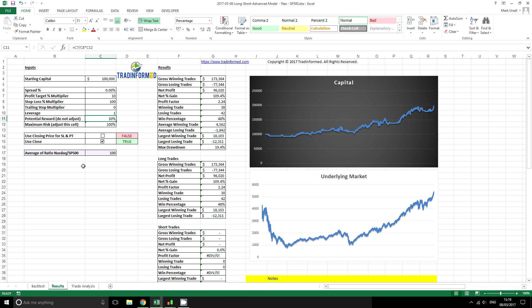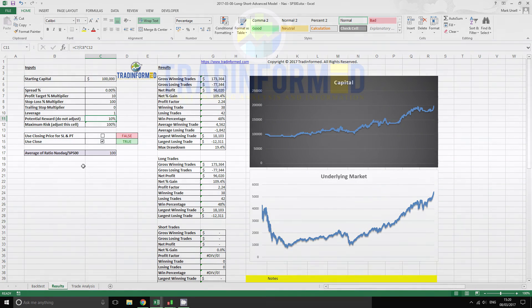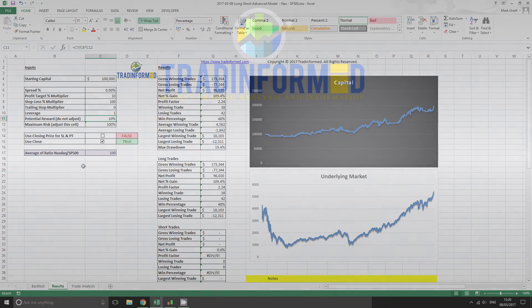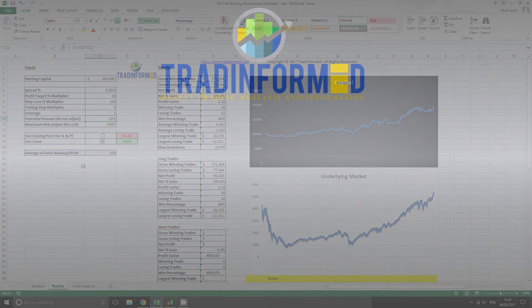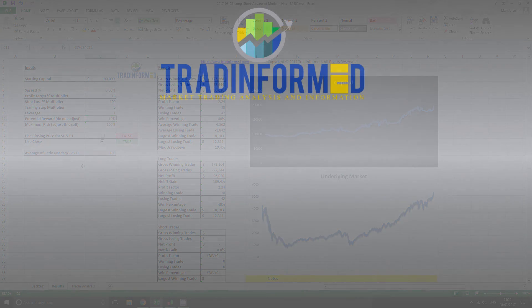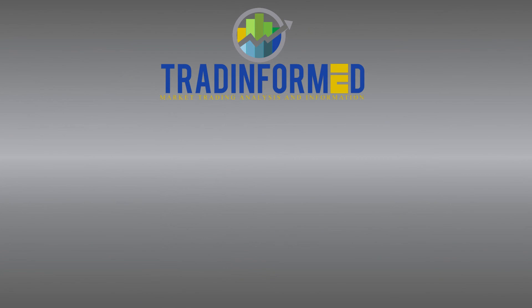I hope you enjoyed this video and found it useful. If you would like more information about trading financial markets and in particular using Excel to backtest trading strategies, please visit TradeInformed.com. There is a link on the screen, and if you want more videos like this please check the next video in this sequence: How to backtest a trading strategy in Excel.